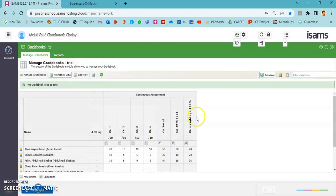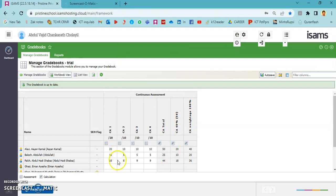In the workbook view, you can see that all the assessment columns are here, CA total is here, 40% of CA total out of 50 is here, and out of 100 is also here. This student is getting full percent, and this student is getting half percent as we entered all half marks. I hope you have understood how to add assessment columns and how to group them.